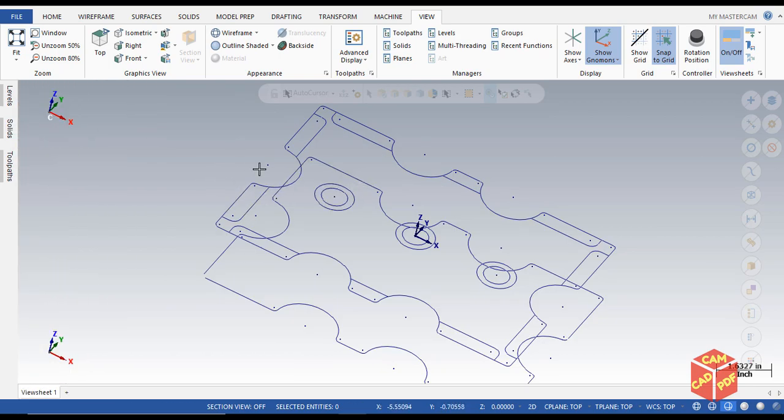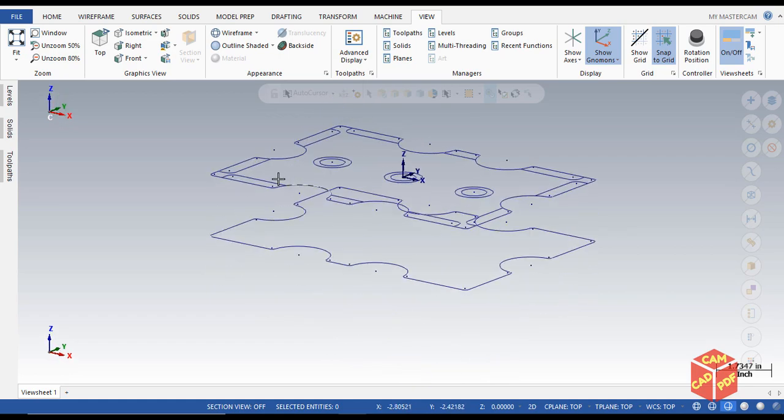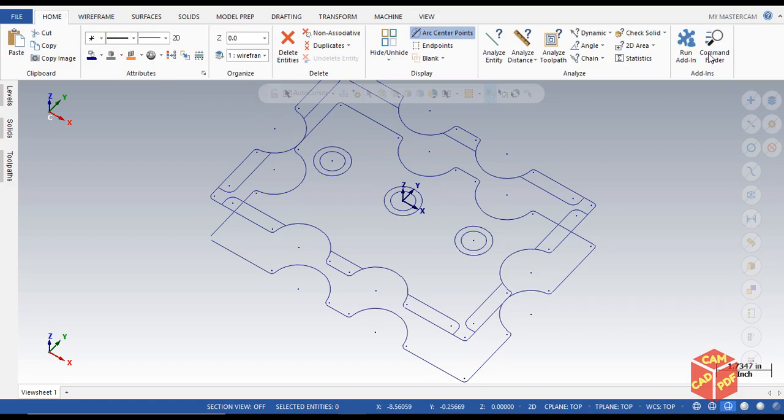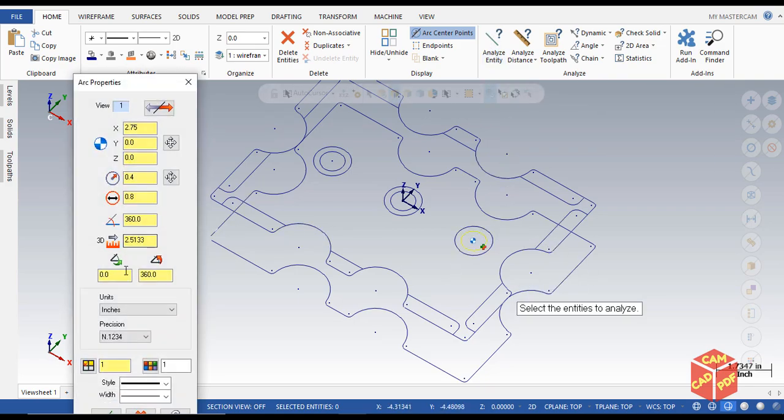For now, our goal is to change the diameter of this hole. Let's see how much it is. Click on Analyze, Identity, click over here, and you can see it shows the diameter is 0.8 inches. We want to change it to 0.5.